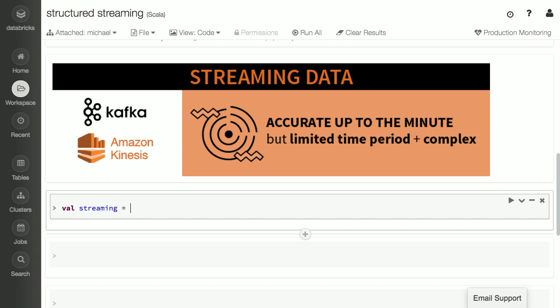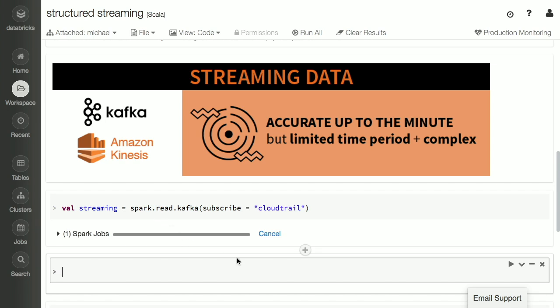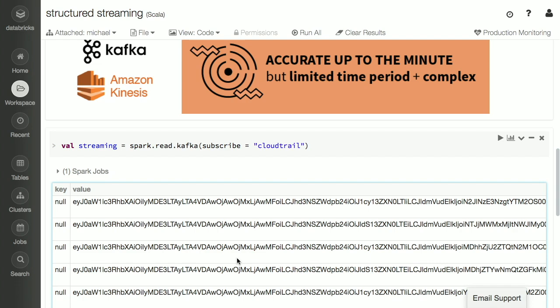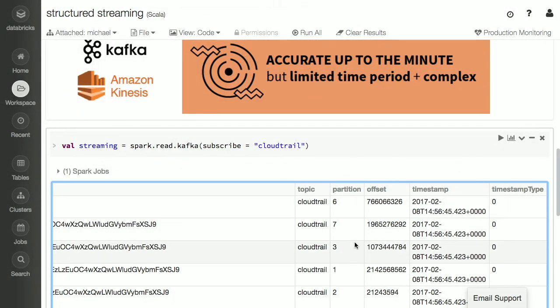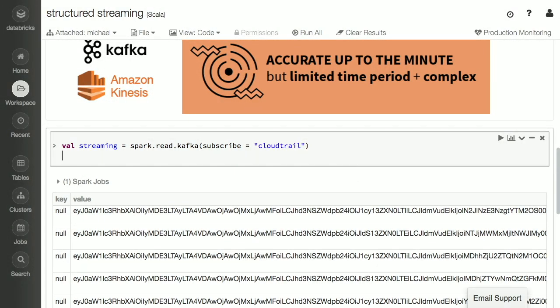Let's take a look at how Spark makes this easier. I'm going to do val streaming equals Spark read Kafka, and subscribe to a topic called CloudTrail. You can see the schema looks a little different — Kafka wraps the data in an envelope with a key and a value, both binary blobs, and attaches metadata like topic, partition, and offset. Normally I'd have to write custom serializers and JSON parsing code. But one of the key goals of structured streaming was to give us all of the tools of Spark SQL to munch this data and make it easier to query.